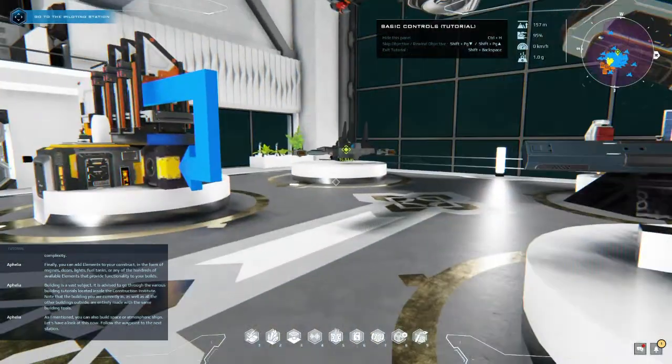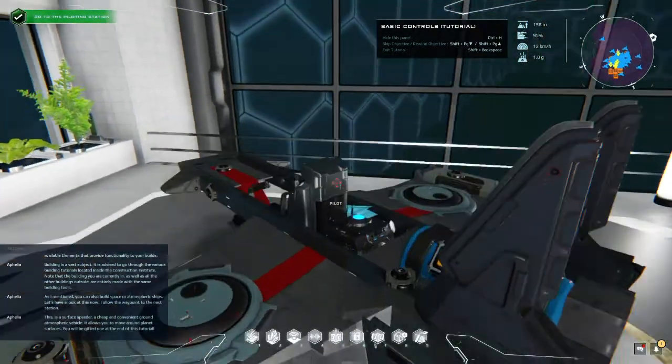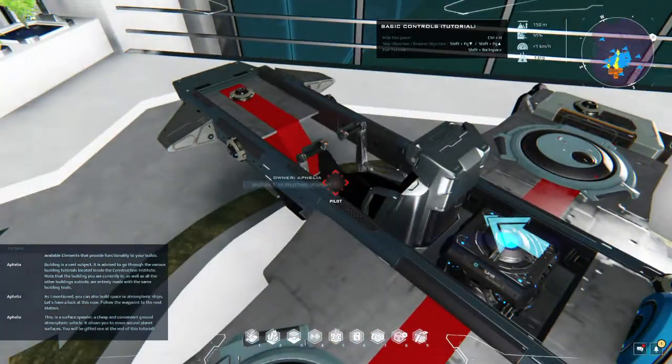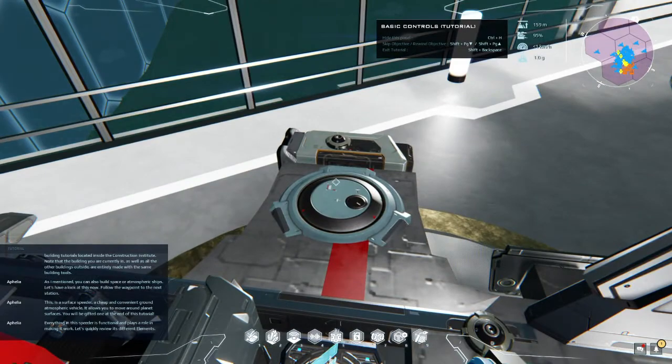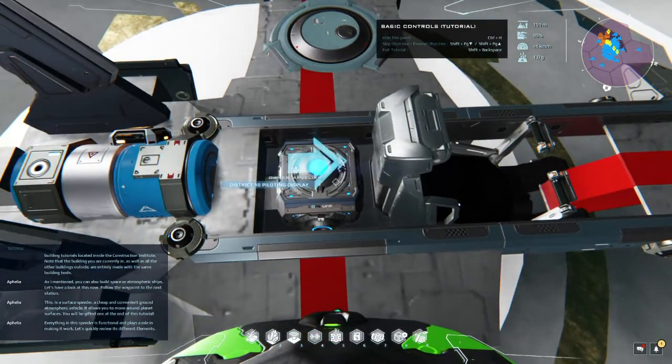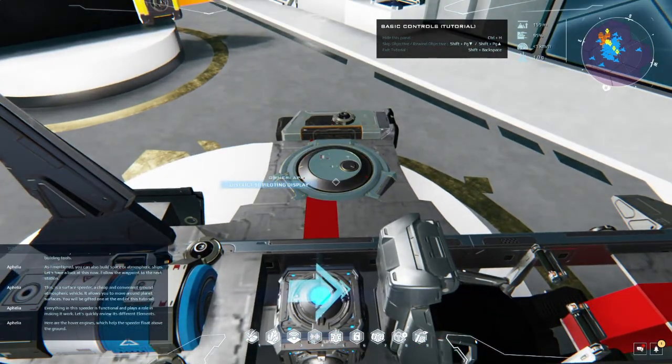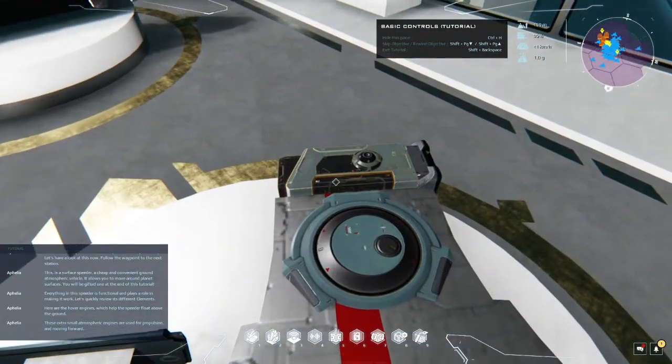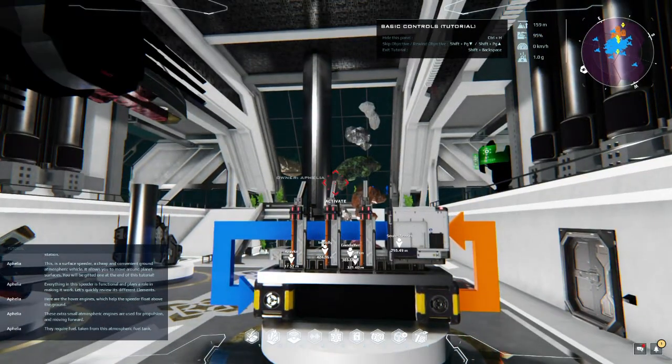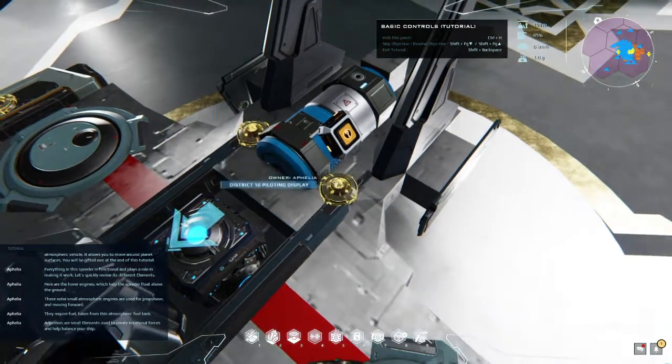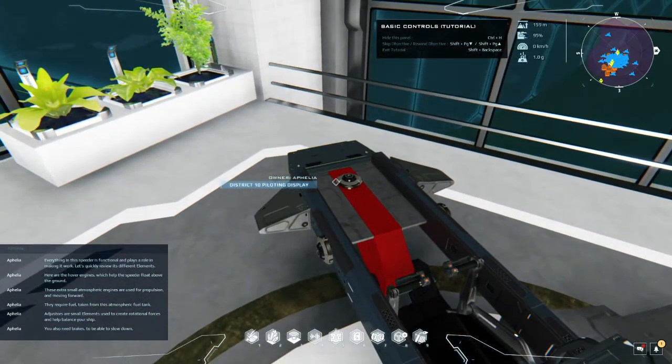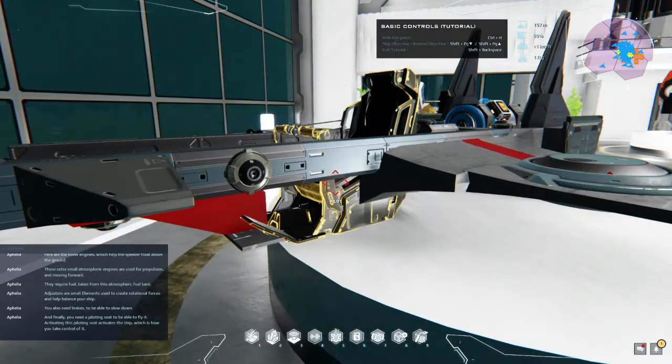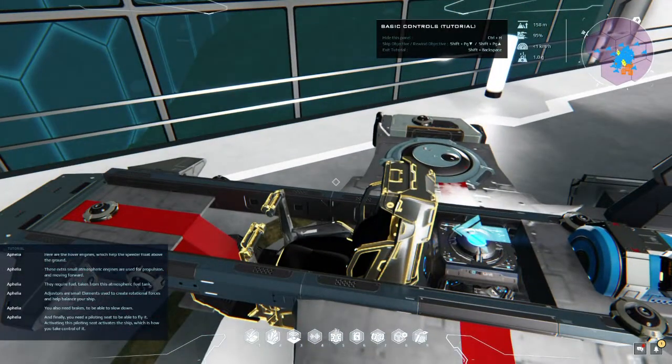As I mentioned, you can also build space or atmospheric ships. Let's have a look at this now. Follow the waypoint to the next station. This is a surface speeder, a cheap and convenient ground atmospheric vehicle. It allows you to move around planet surfaces. You'll be gifted one at the end of this tutorial. Oh okay. Everything in this speeder is functional and plays a role in making it work. Let's quickly review its different elements. There's the core, here are the hover engines which help the speeder float above the ground. These extra small atmospheric engines are used for propulsion and moving forward. They require fuel taken from this atmospheric fuel tank. Adjusters are small elements used to create rotational forces and help balance your ship. You also need brakes to be able to slow down, and finally you need a piloting seat to be able to fly it.